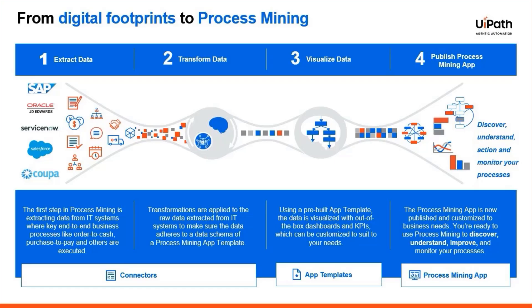And to make things even faster, UiPath offers pre-built app templates for common processes like incident management, order to cash, and procurement, so you can go from data to insights in days, not months.